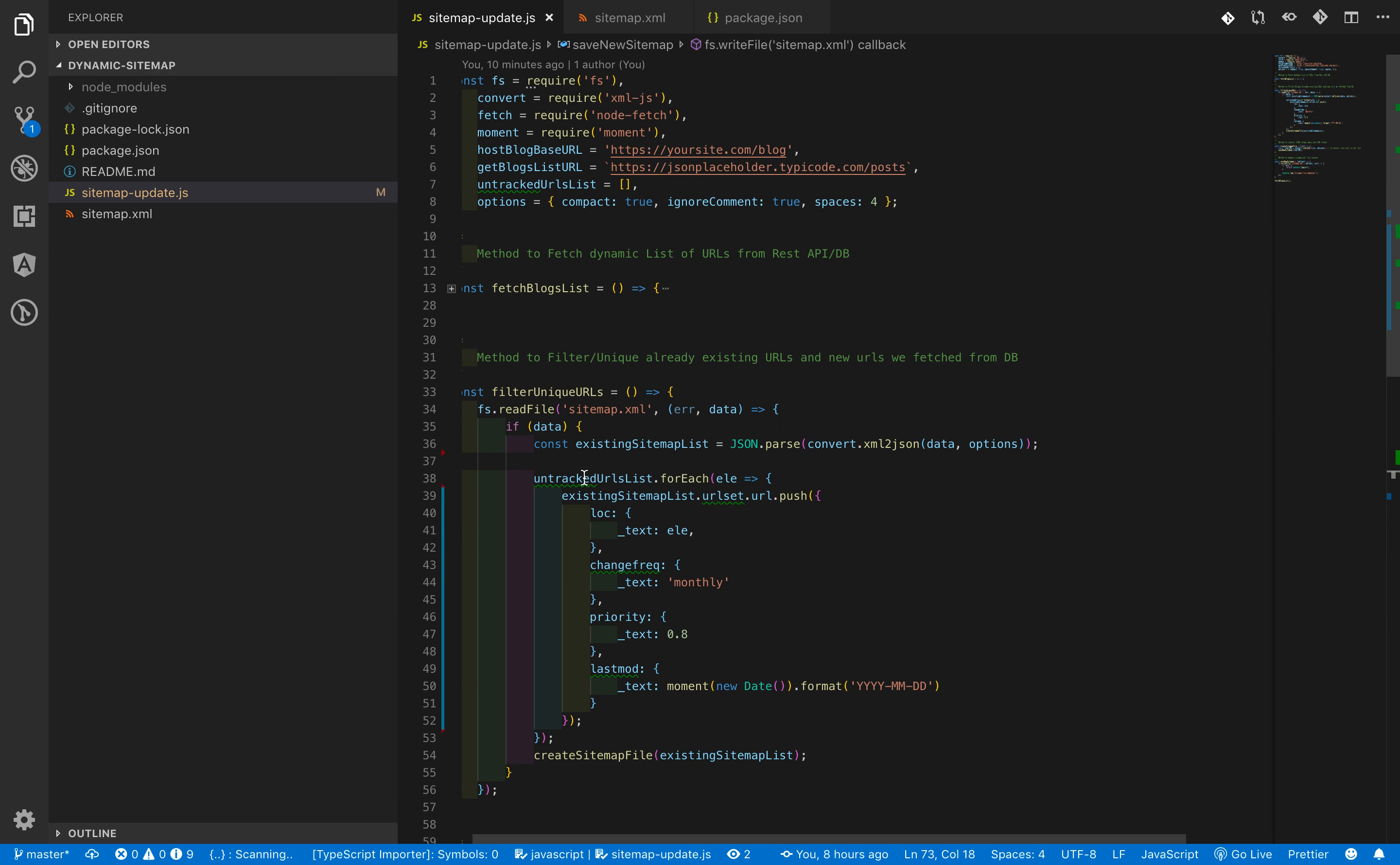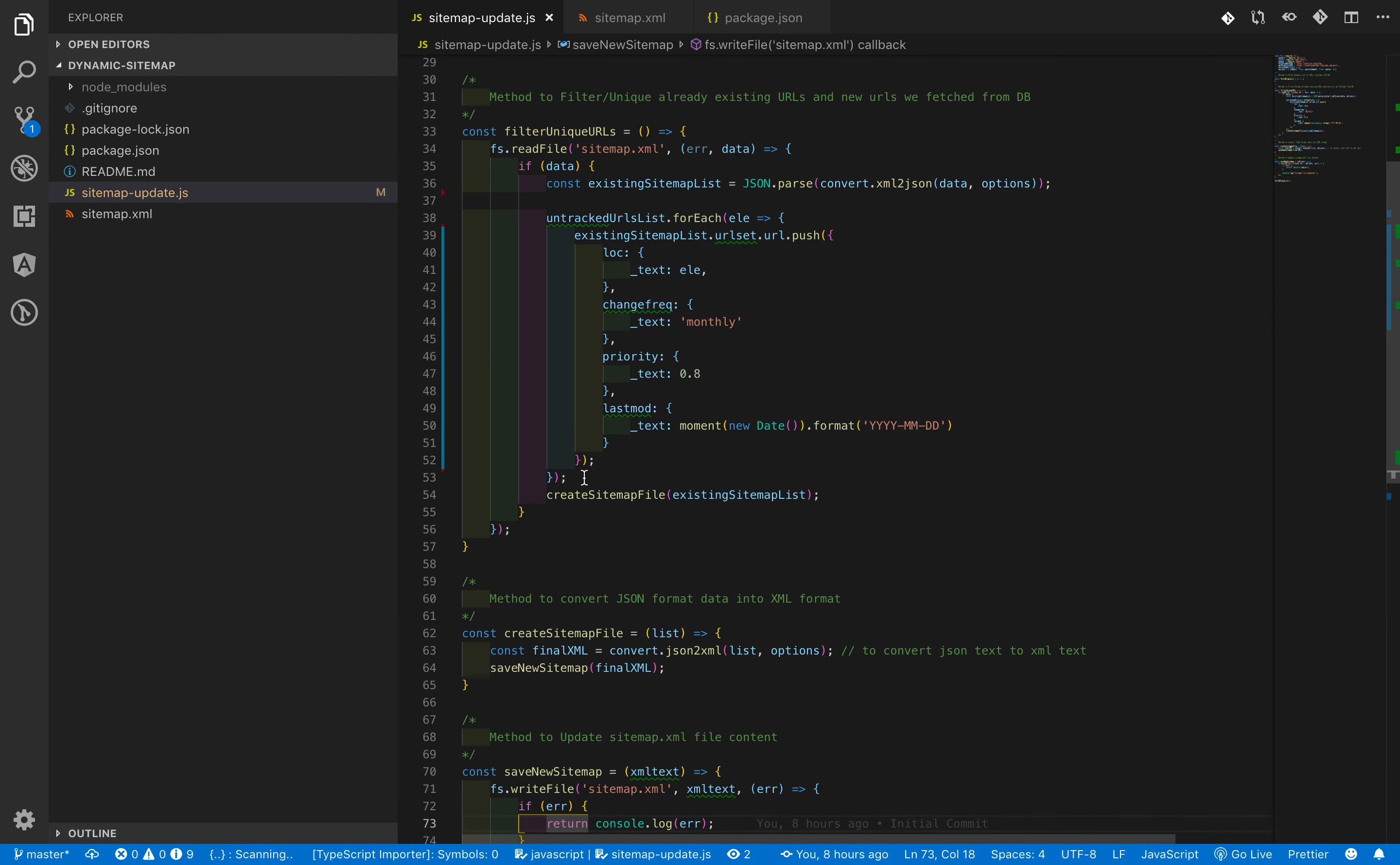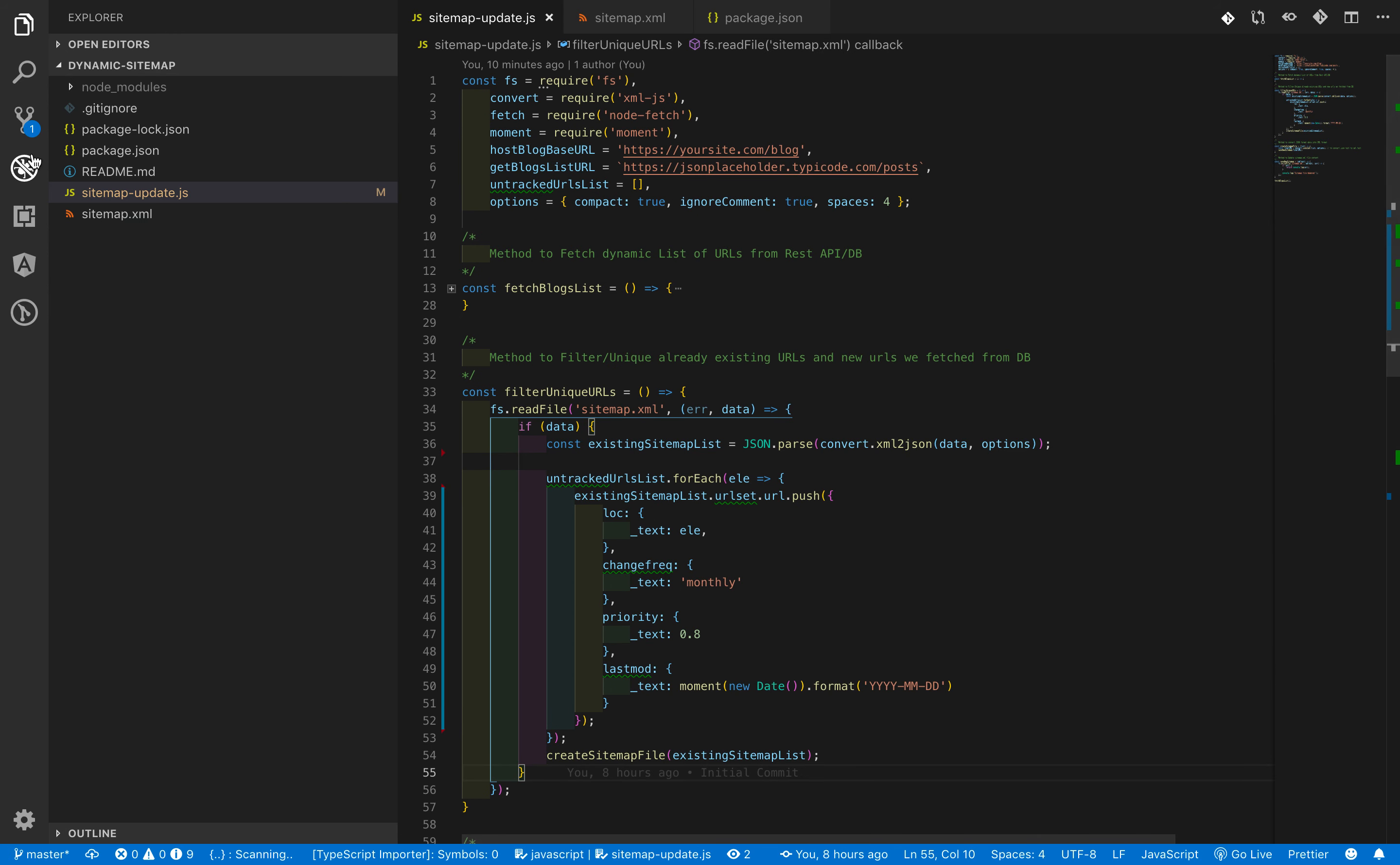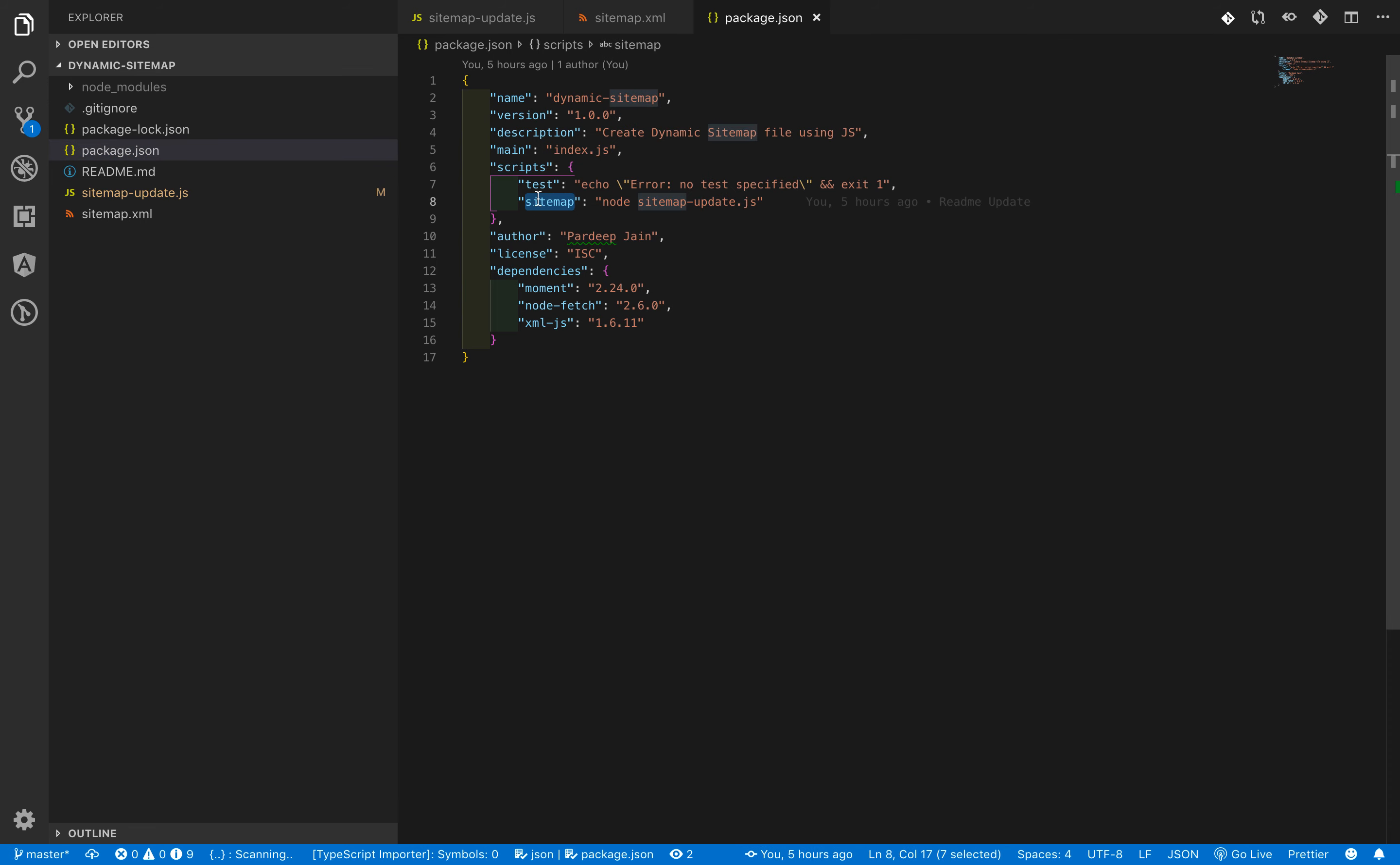So that's it, we have done with the script. In order to run this script, I am adding one new entry in the script section of a package.json file. To run this command, either we can run this command using npm run sitemap or we can use simply node sitemap-update.js. Let's run this script.